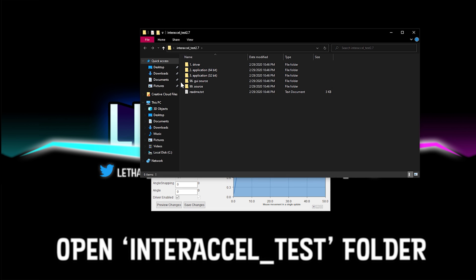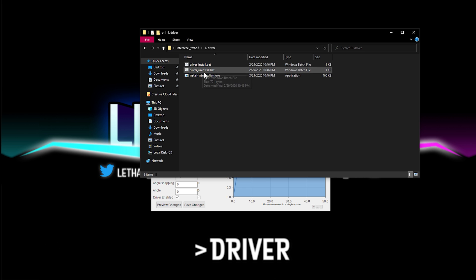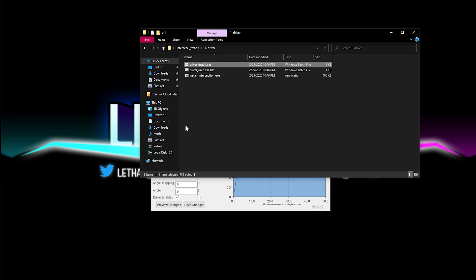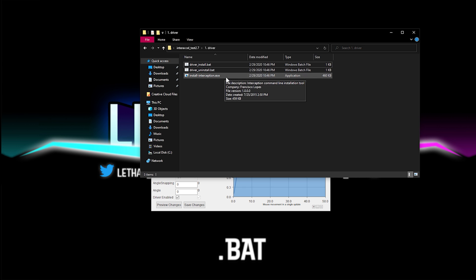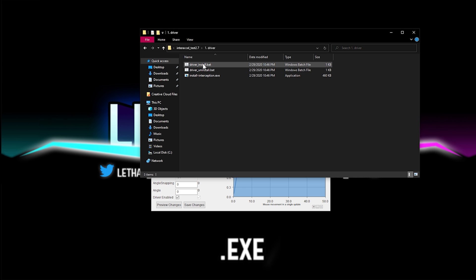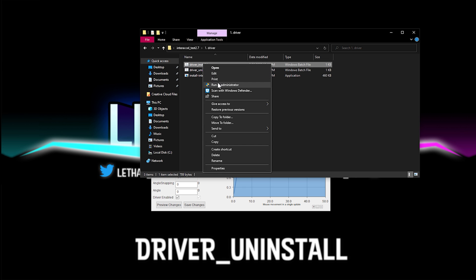Once you have that folder on your desktop, you're going to open it up. The first thing that you do, you're going to open the driver folder. If you have file name extensions enabled, it may show BAT and EXE. If you don't, it's just going to say driver underscore install and uninstall.